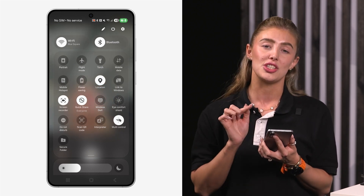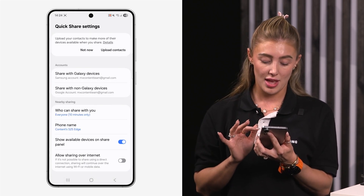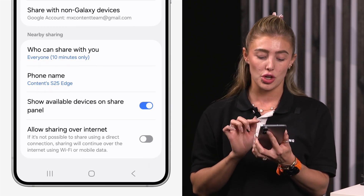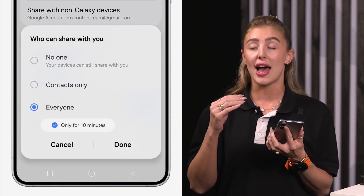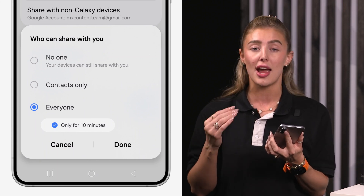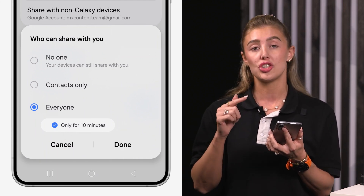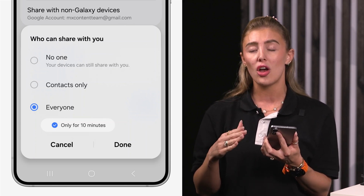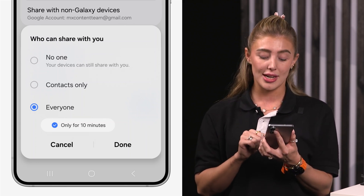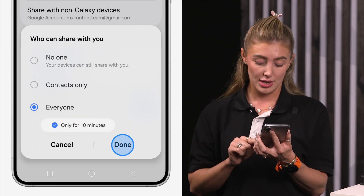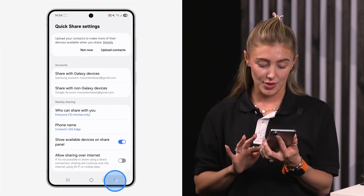Press and hold the Quick Share button to open it. On the screen you've got 'Who can share with you.' Click on that and you have three different options: you can choose 'Everyone' or 'Everyone only for 10 minutes,' 'Contacts only,' or set it to 'No one.' We're going to keep it on 'Everyone.' Click Done and now we're going to send our photo.